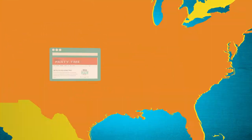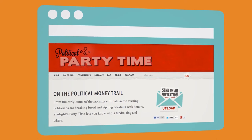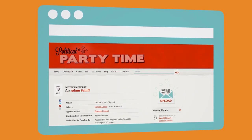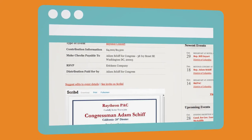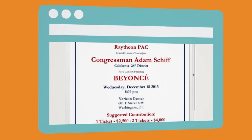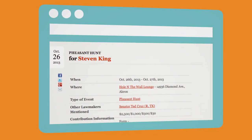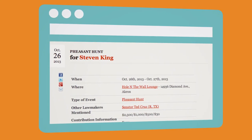Another Sunlight tool collects campaign fundraiser invitations and shows where politicians are campaigning and how special interests are buying access to candidates.